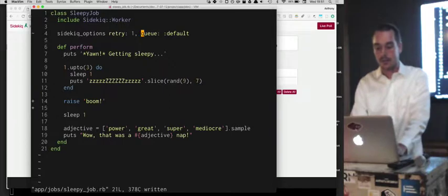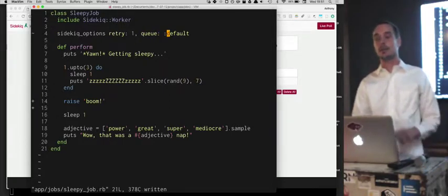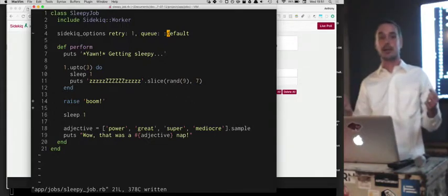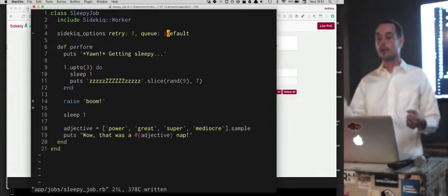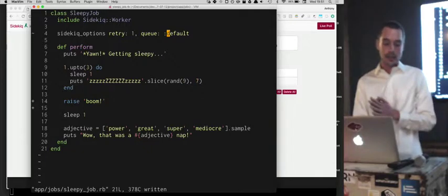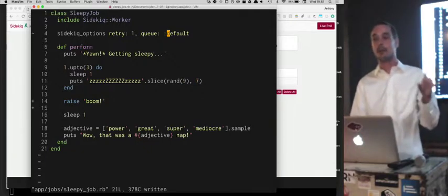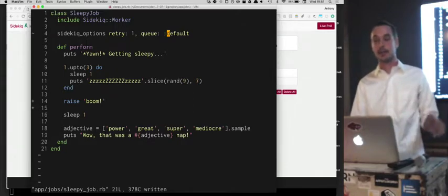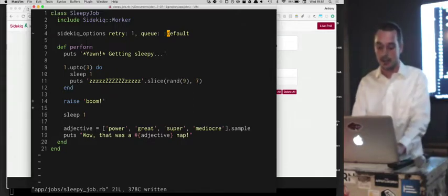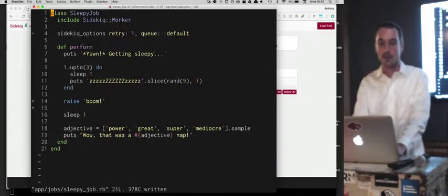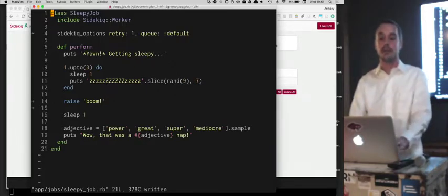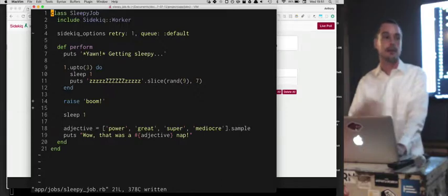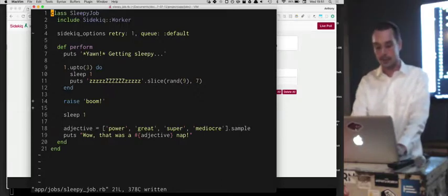The web UI shows queue default. You can have multiple different queues — say you have something really important, you might put it in a high priority queue. With ten workers, you can have one dedicated to high priority things so it doesn't get blocked on lower priority jobs, and the others serve lower priority things. Maybe sending registration emails is really important, but a nightly job is not — just a way of having different levels of service.